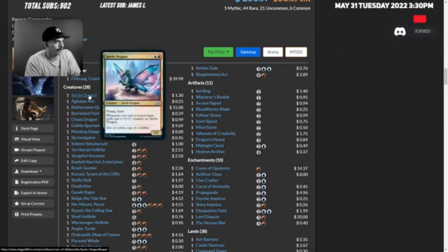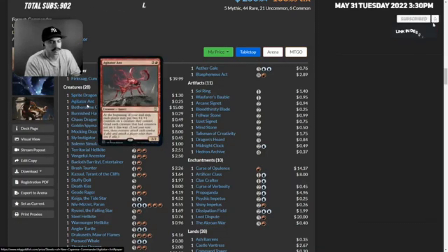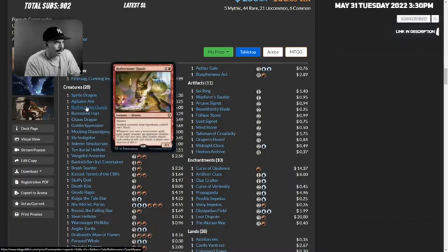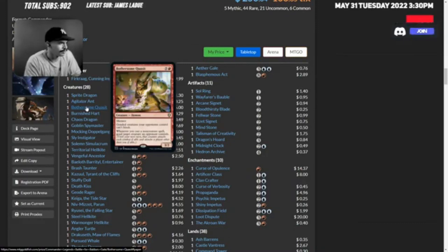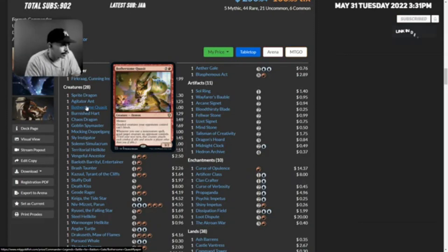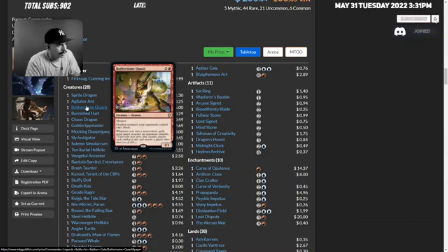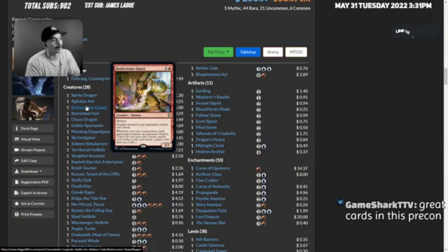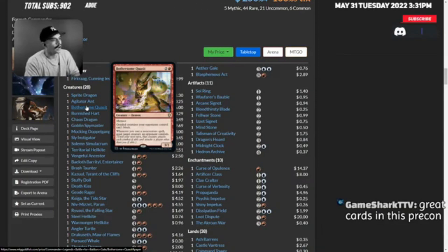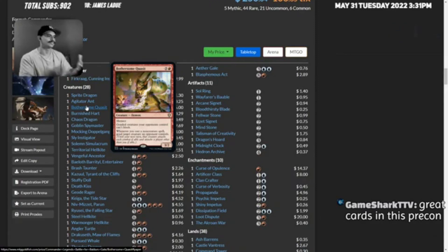We have Sprite Dragon Agitator. This is a new card - goaded creatures your opponents control can't block. Whenever you cast a non-creature spell, goad target creature an opponent controls. This card is amazing guys, I need this card.